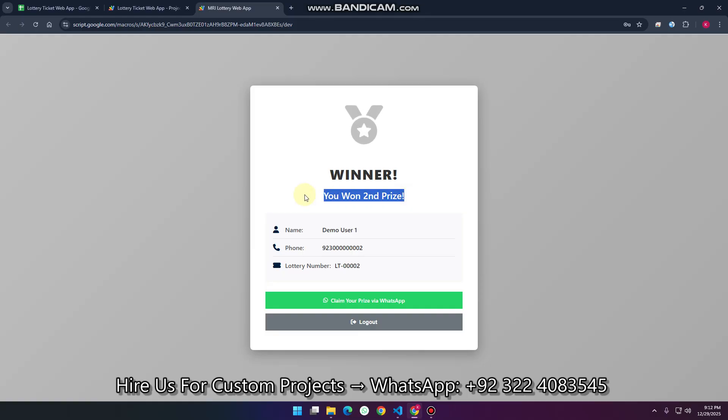This is a second prize — a silver prize winner, the second winner. You won second prize, which means you are a lottery winner.